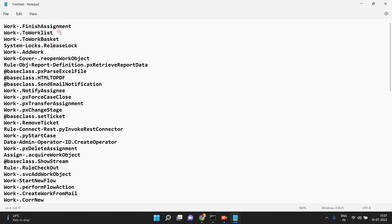These are the most frequently used OOTB activities: finish assignment, to work list, to work basket, release lock. Even from an interview point of view, they will ask you to list some OOTB activities you have used in your implementation. When we use change stage, send an email, or generate a PDF, you may not know what is happening internally — so at least for knowledge purposes you need to be aware of all these OOTB activities.